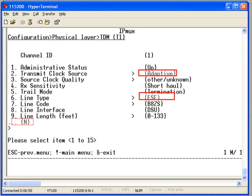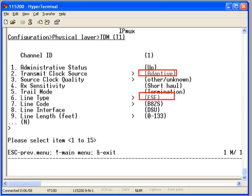The second step is T1 configuration. When setting the T1 parameters, you need to configure the transmit clock source and the line type. As I mentioned previously, the line type can be framed ESF or SF or unframed.